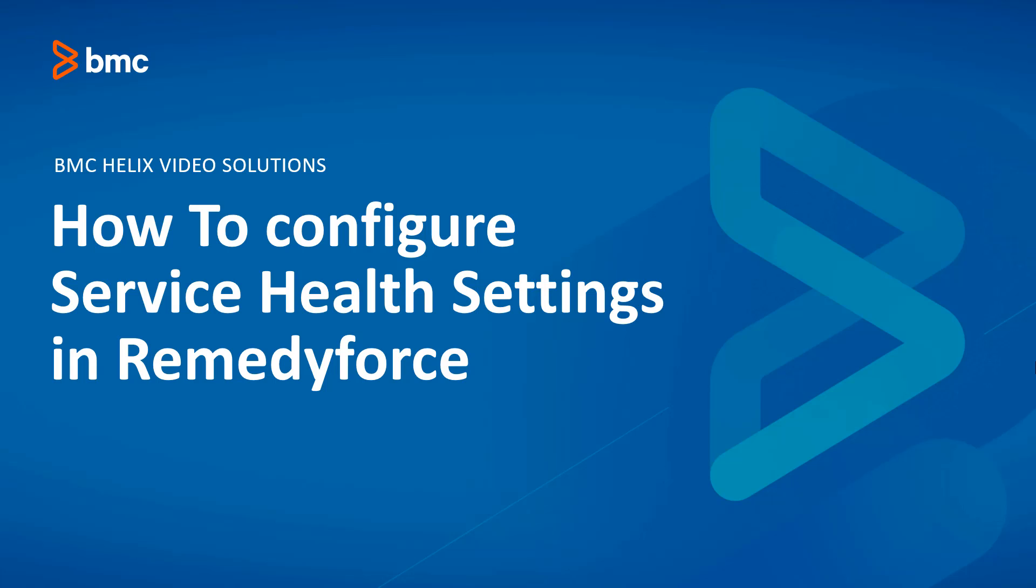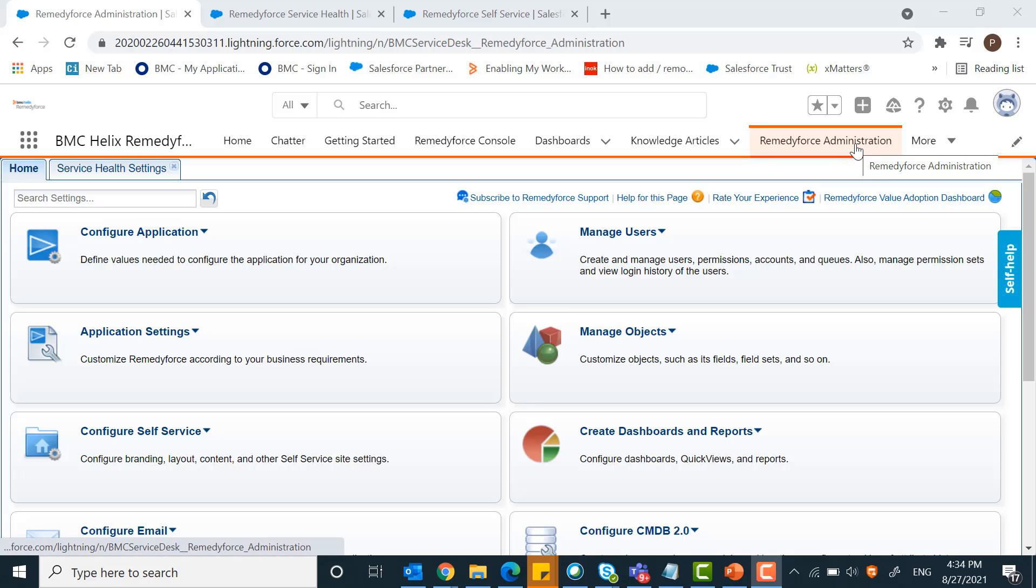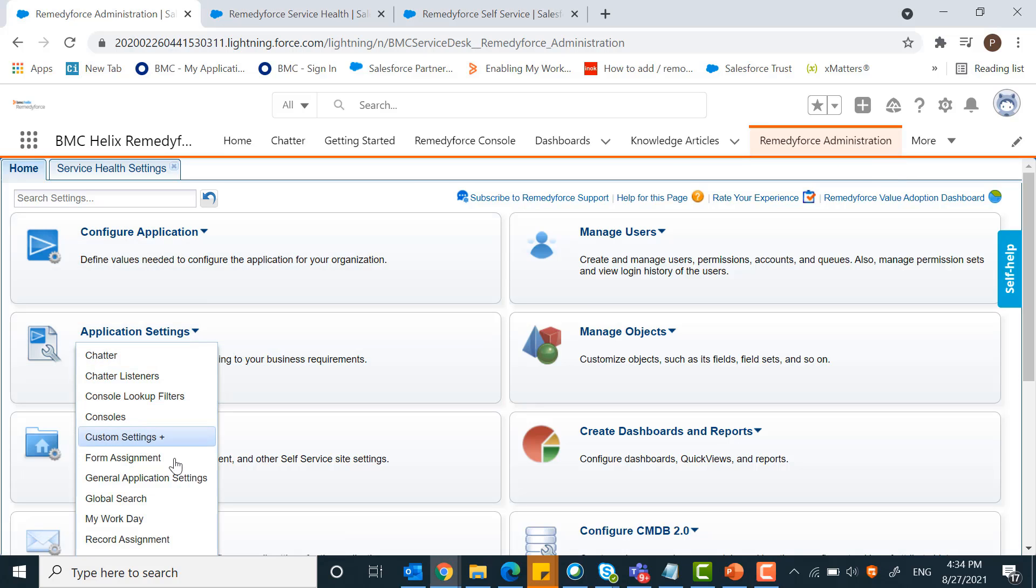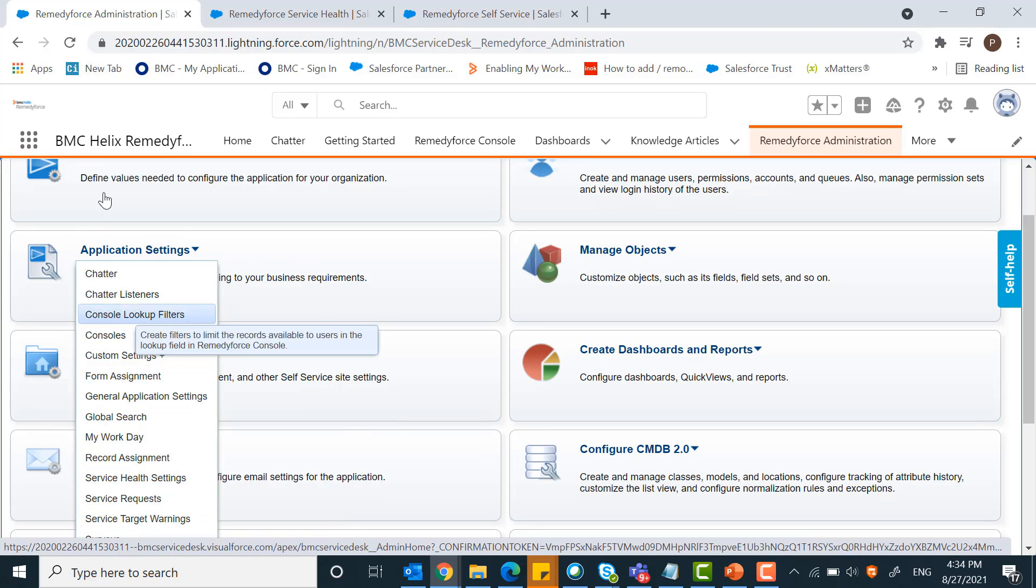Welcome to how to configure service health settings in RemedyForce. Let's take the demo for configuring service health settings. Go to RemedyForce Administration. Under the application settings, you will find service health settings.